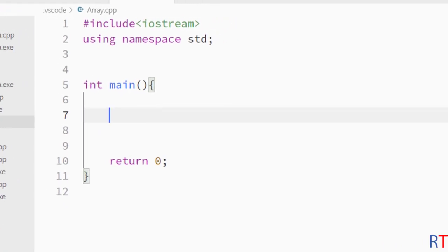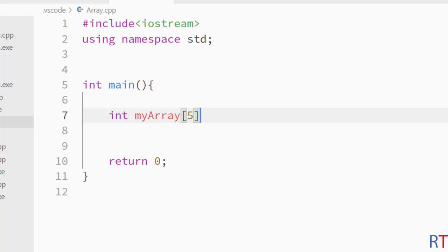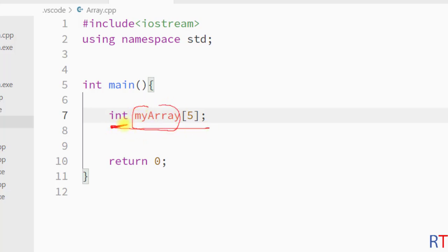As an example, first we have the data type of the array, then the name like 'myArray', and then inside the square bracket we specify the size of the array. With this statement we are creating one array called myArray which can store integer type data elements, and it can store five data elements.